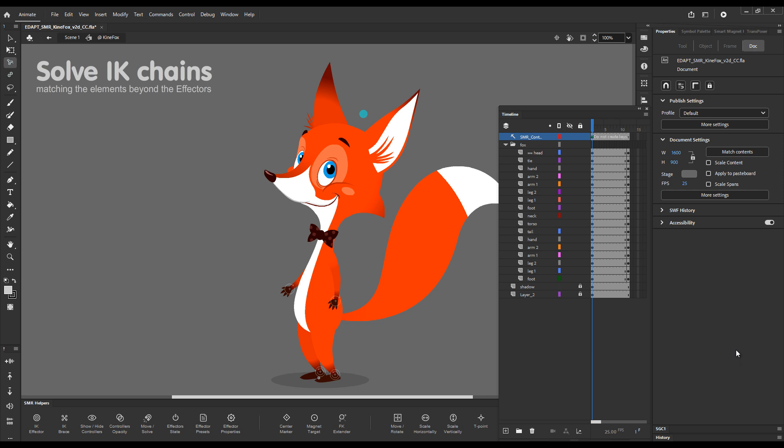Hello! I will present a small but extremely useful addition to Smart Magnet Rig IK. This is Solve IK Chains matching the elements beyond the effectors.